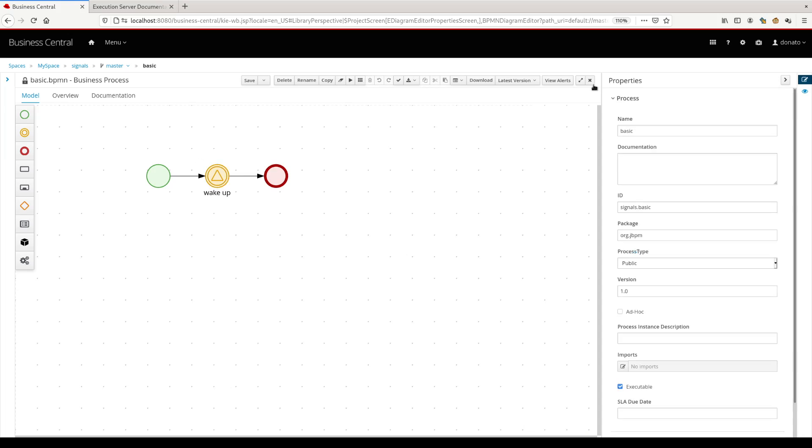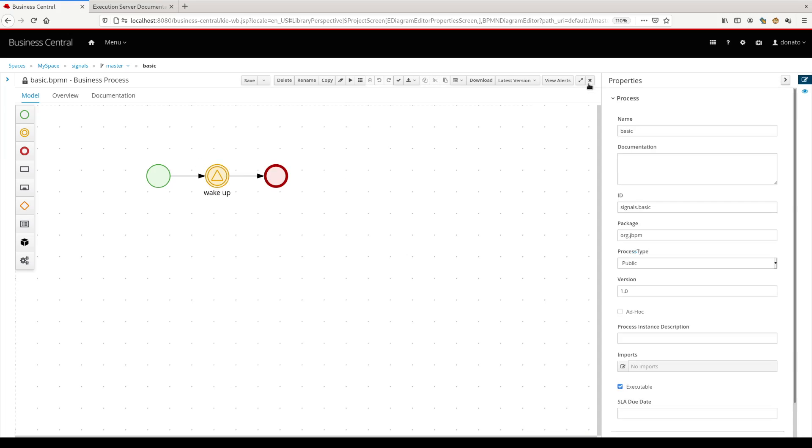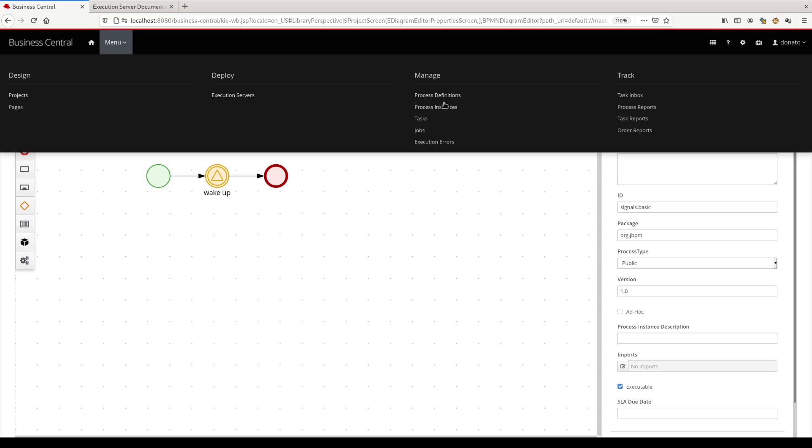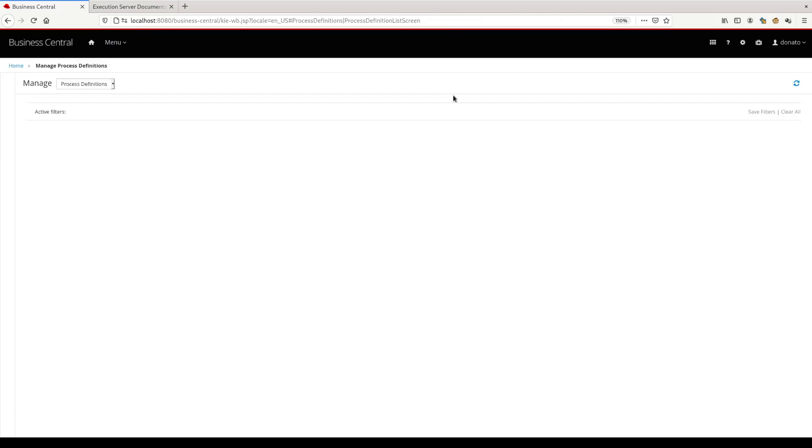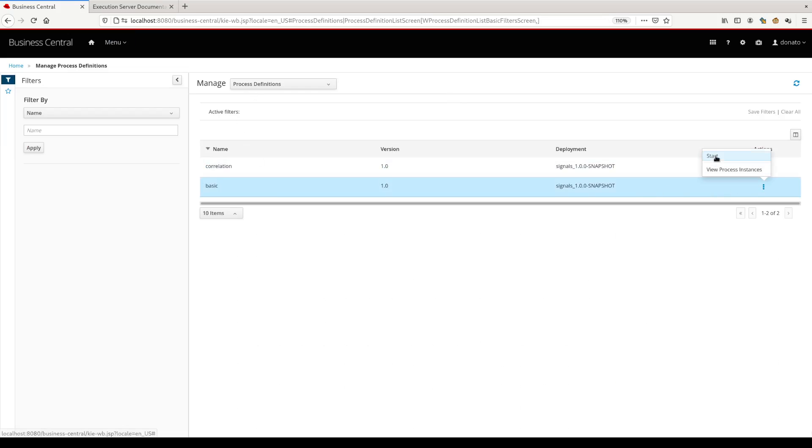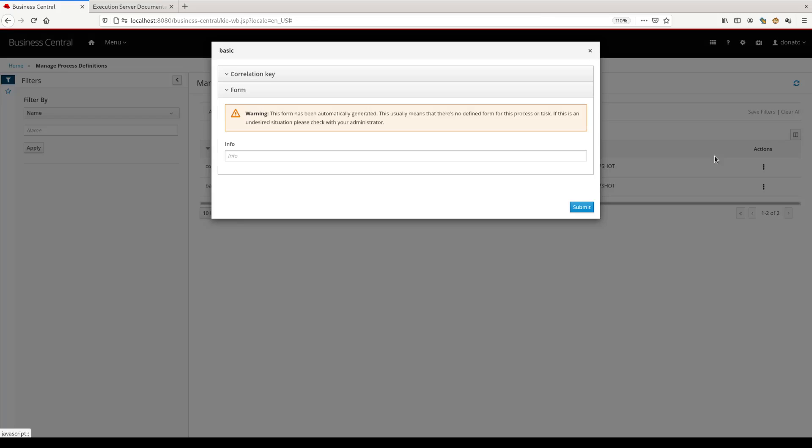Let's see how it works at runtime. Then we come back on the other option. To test the signal, it's pretty basic. You can go into the process definition, start the basic process without any information here.